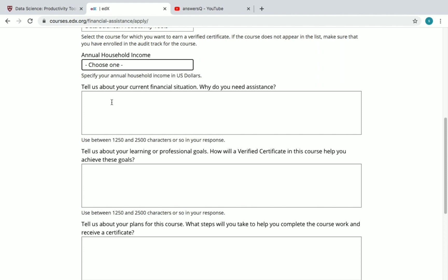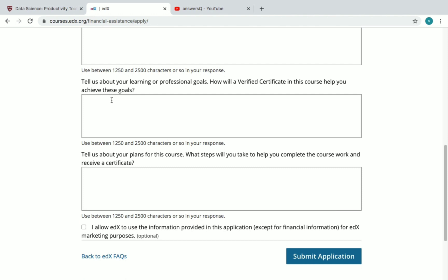The second question is: 'Tell us about your learning or professional goals.' For this, explain how passionate you are about the subject, how it will affect your learning and career, how it adds value to your resume, and what you plan to do with the certificate. You can say everything you want here.